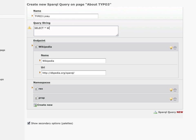SELECT all WHERE — that should be familiar if you're used to SQL. The resource is TYPO3, and we search for property reference. Okay, that's my variable. Now I'm finished and I save my SPARQL query.